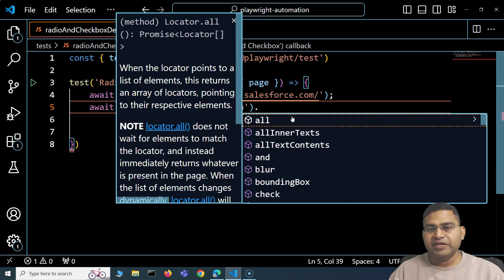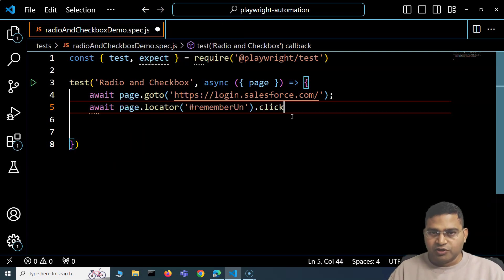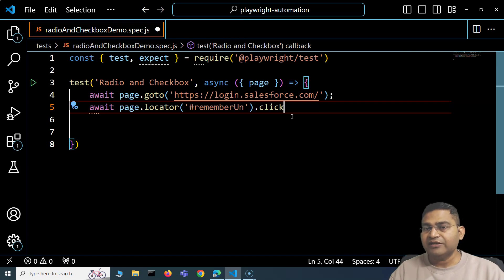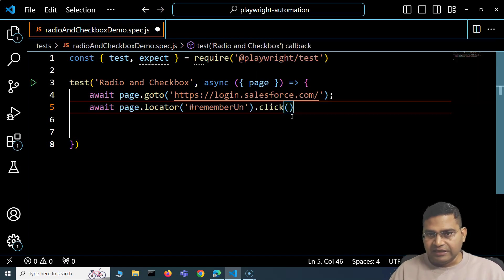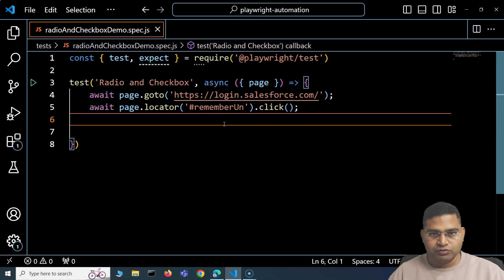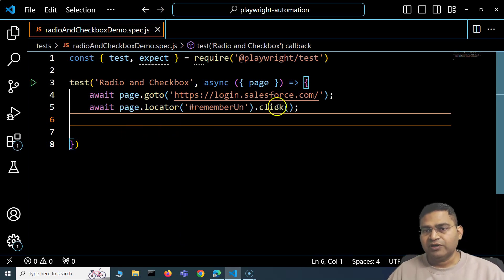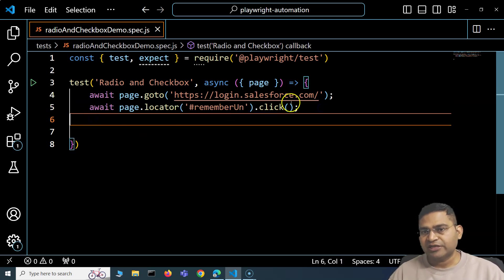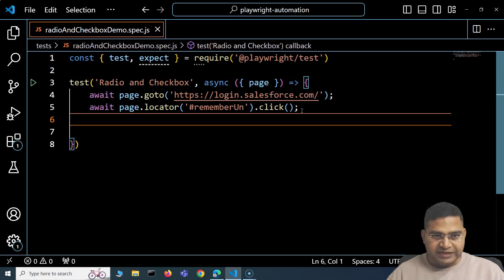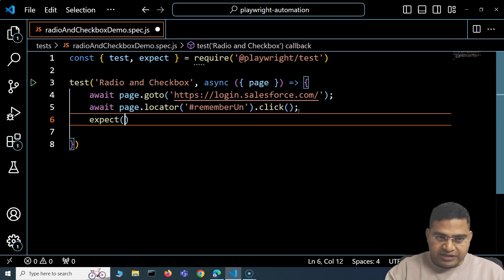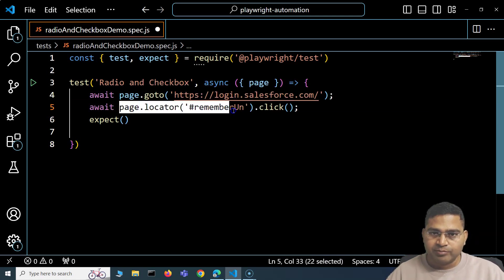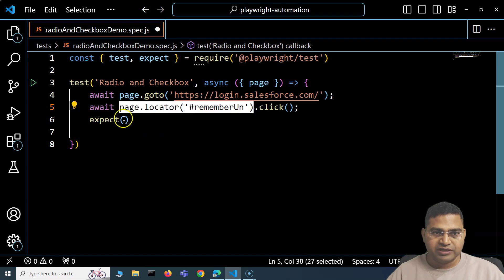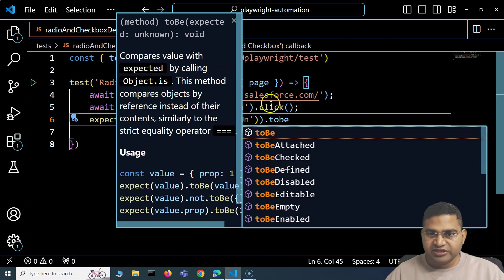Once you have the locator for the checkbox, simply call .click() on it. Clicking the checkbox will check it. So the steps are: find the locator, use page.locator(), then .click(). To assert the checkbox is actually selected, use Playwright's expect assertion: expect(page.locator(locator)).toBeChecked().